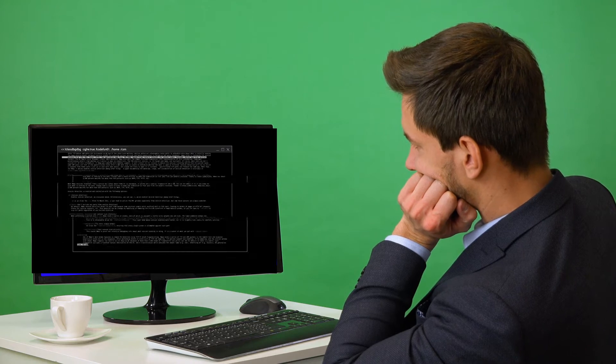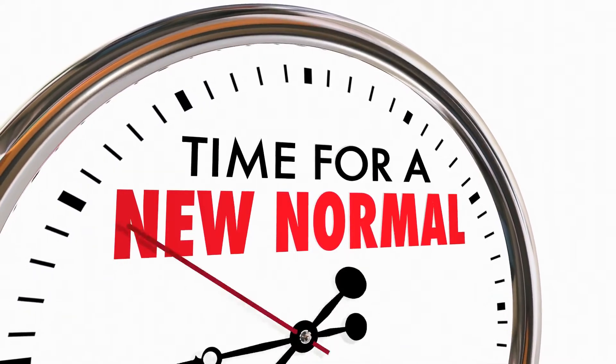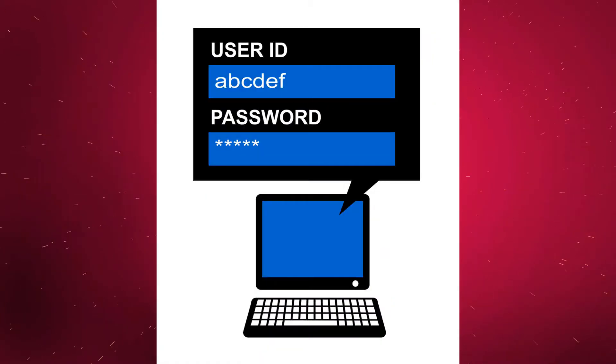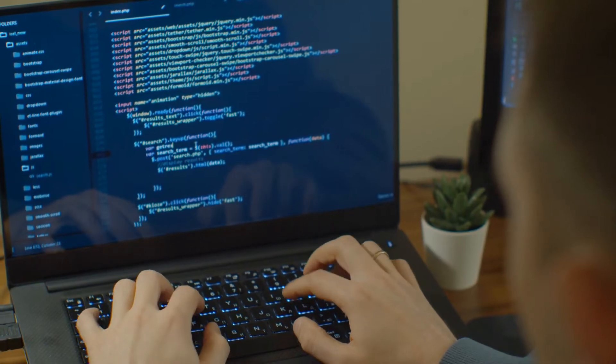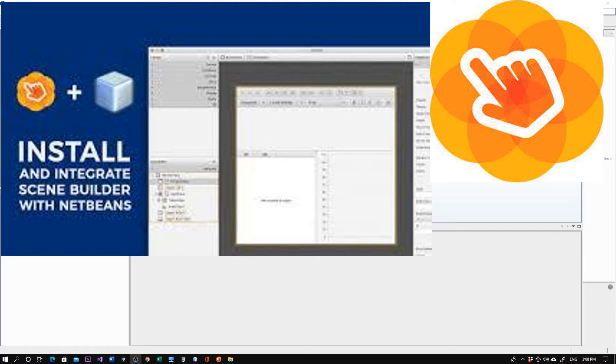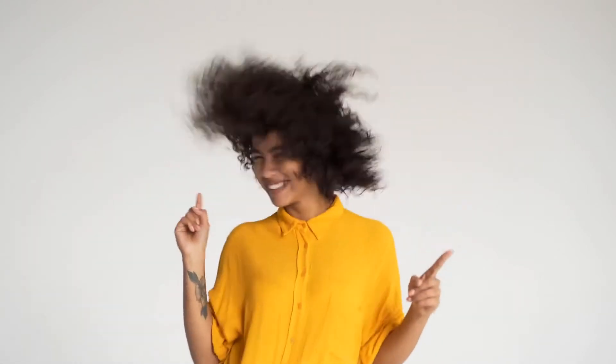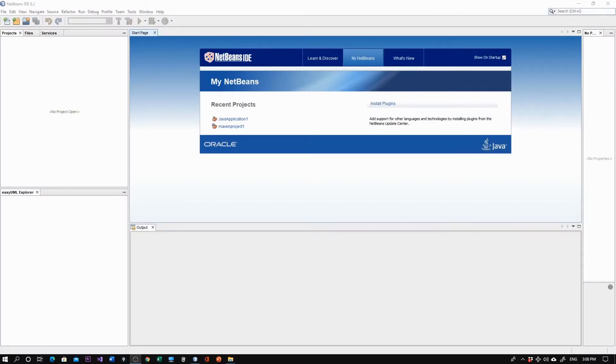No more boring interfaces, no more black screens and old-fashioned design for your Java project. It's time to turn to graphical user interfaces. I'm very excited to share that we don't need to write the code for the interfaces. We'll use what is called Scene Builder, integrated with Java NetBeans, and use it by drag and drop of your controllers. Are you excited to learn how to use Scene Builder?